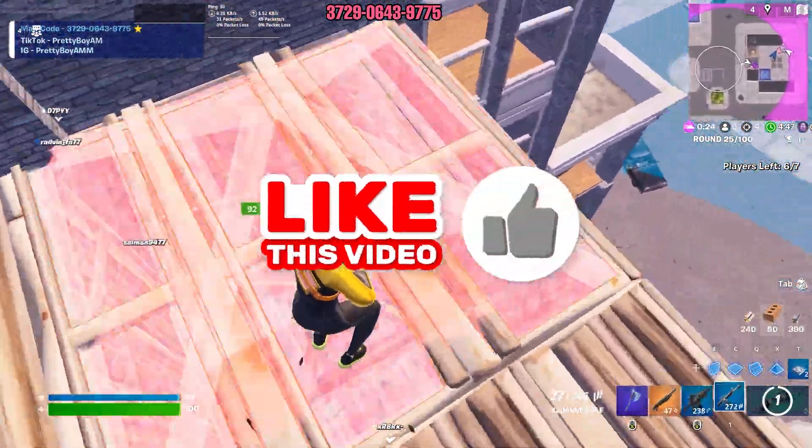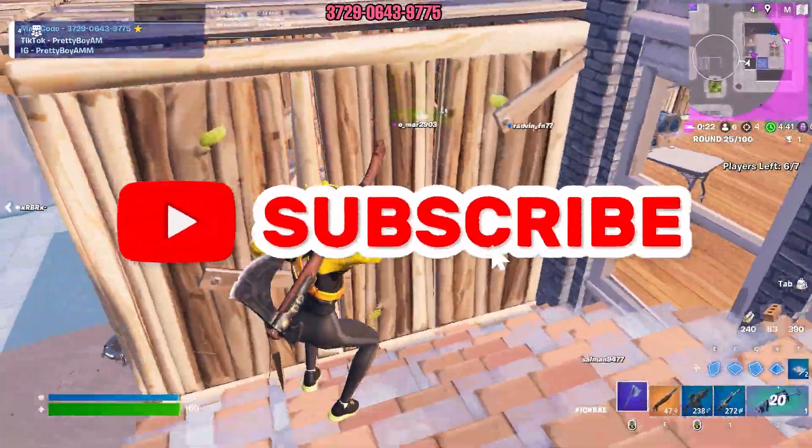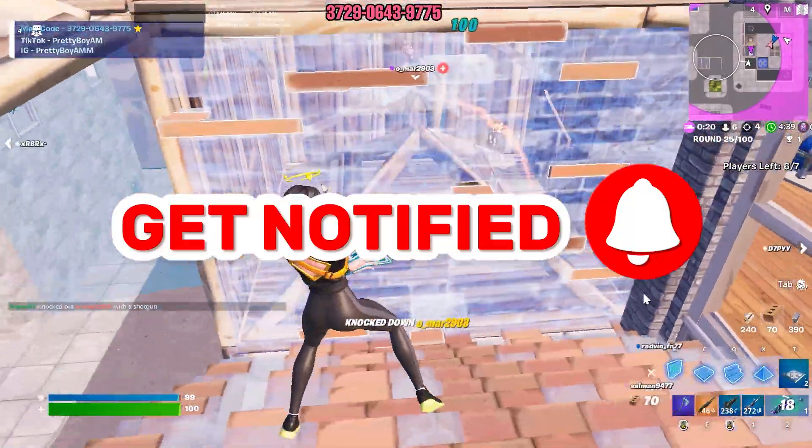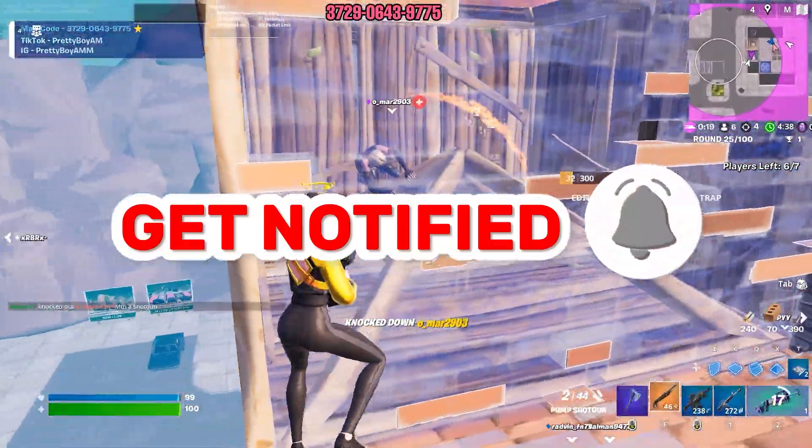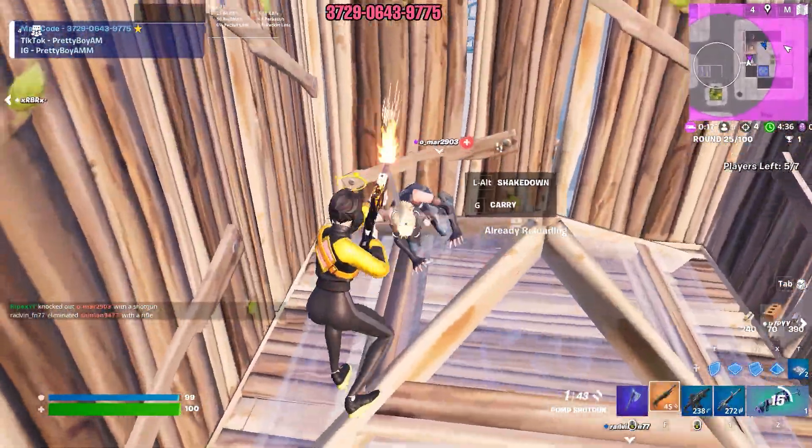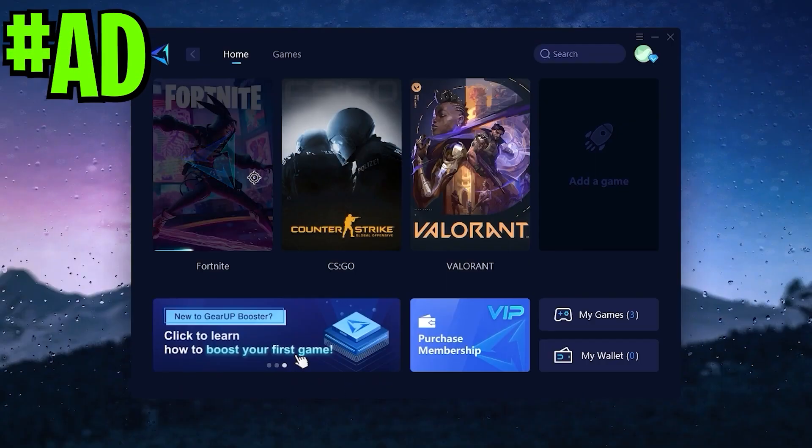Welcome to my channel. If this is your first time here, please subscribe and drop a like on this video. With that, let's dive straight into it.